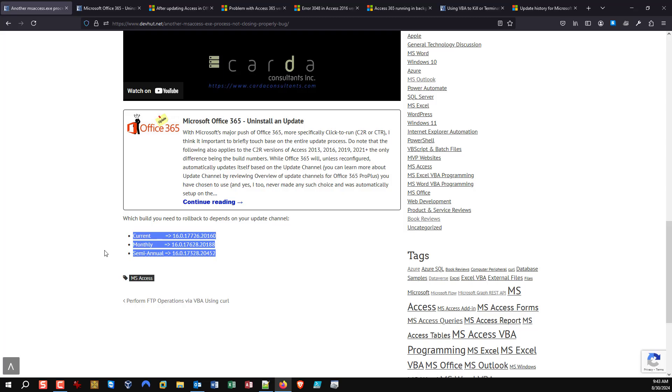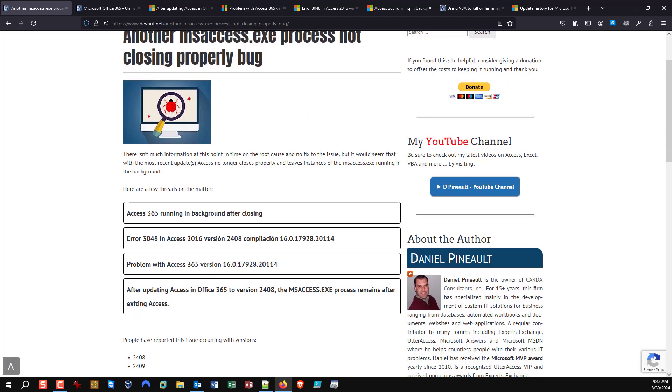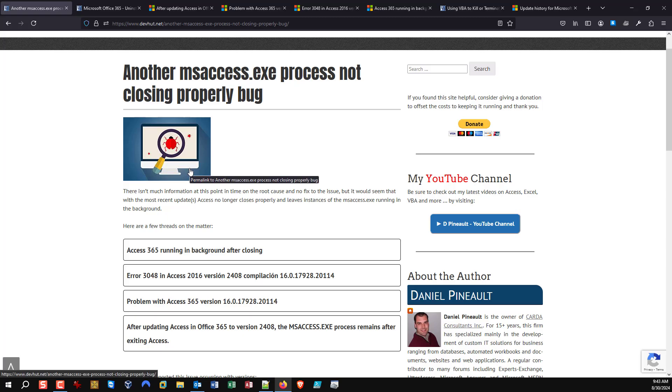And that's it. That's going to do it for this video. Just wanted everyone to be aware you're not losing your mind if you see msaccess.exe running in the background and not closing properly. There is a problem currently and hopefully we'll see a fix sooner than later. Anyway, thank you for listening to me talk and ramble on about this bug and we'll see you in the next one. If you don't mind, please like, share, subscribe, drop me a comment below. Take care everyone and we'll see you in the next one.